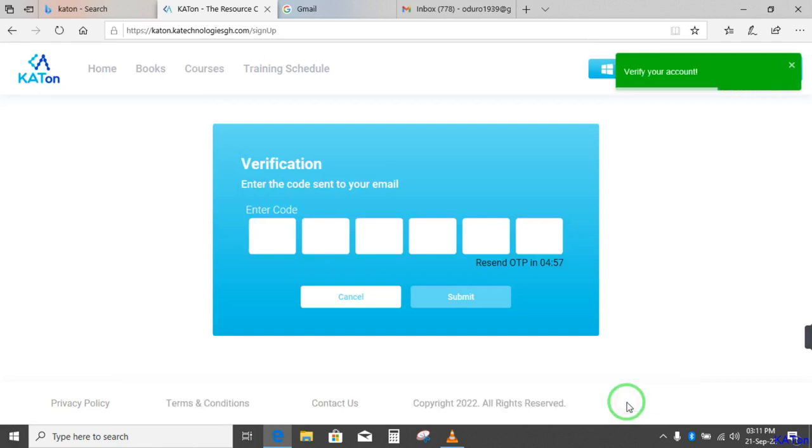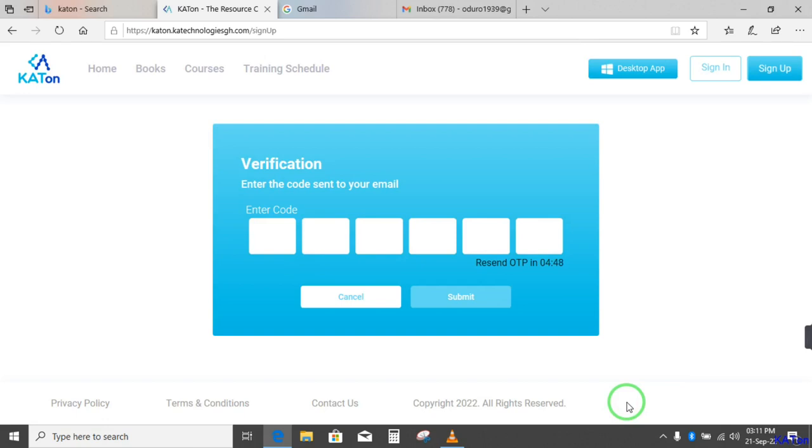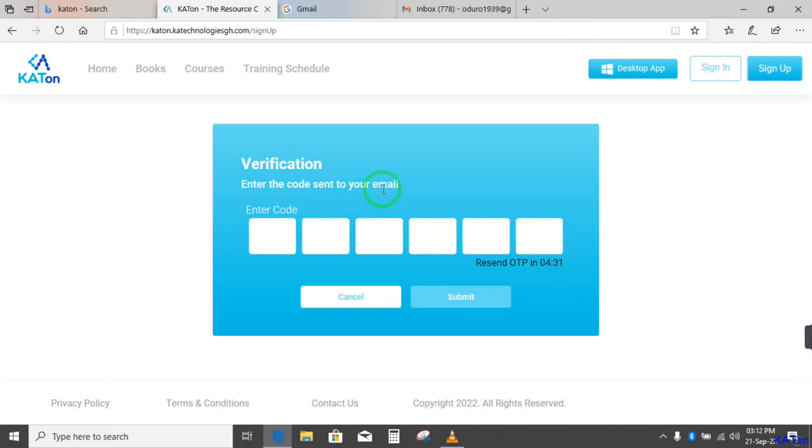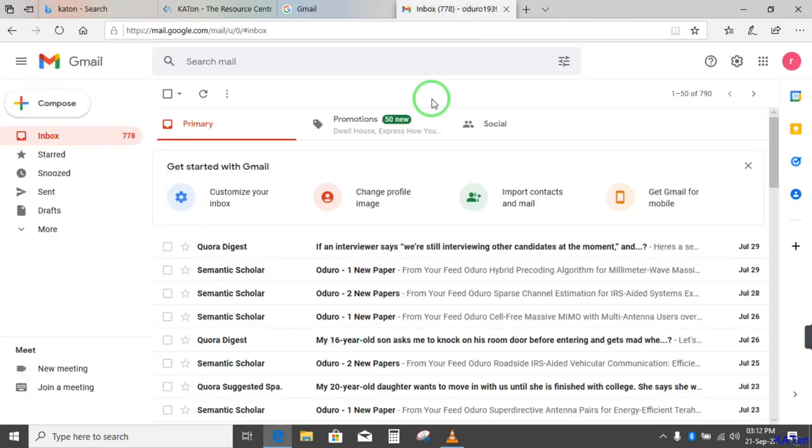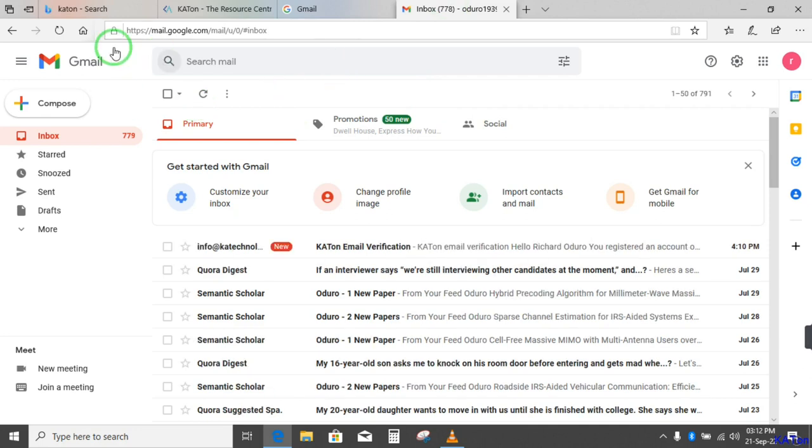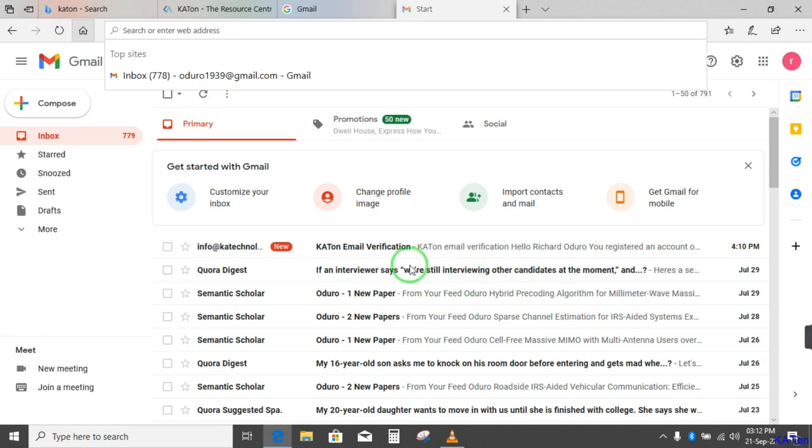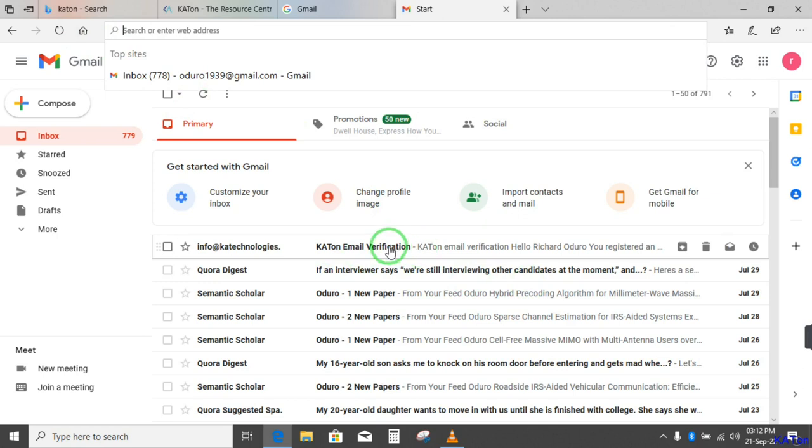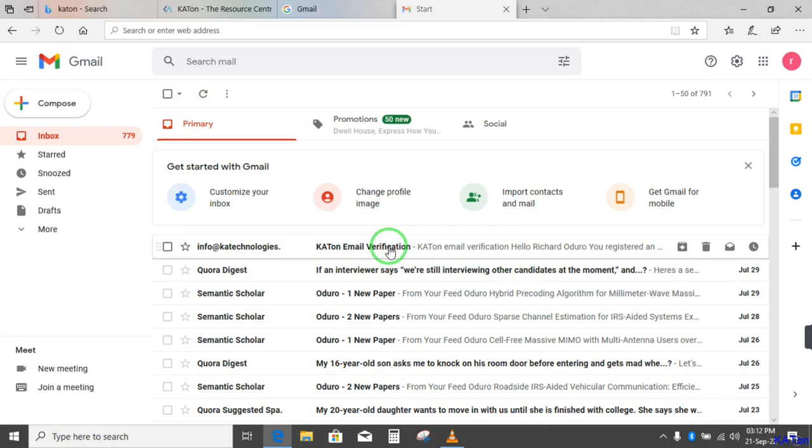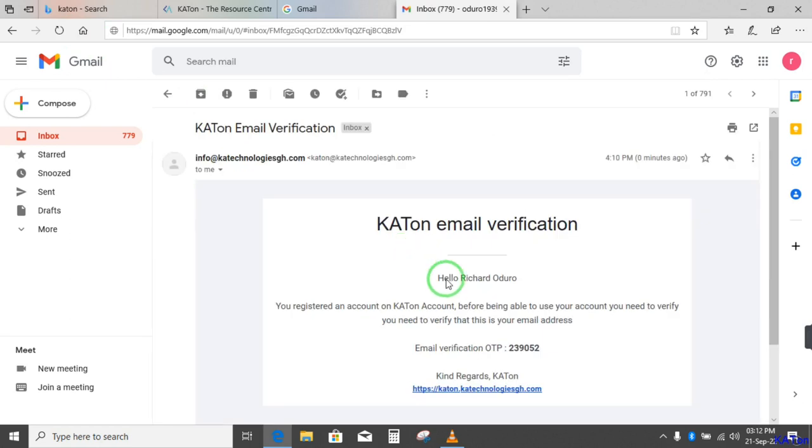That is where you are going to verify. So this is the verification process. And here, if you have a look, it says verification. Enter the code sent to your email. And you have about five minutes to do this. Now, because we have already logged into the email, we now go to the email account. And let me refresh. You see, after refreshing, Katon email verification. You see, it has been sent to me the code. So I just click on the link to open it and then to have access to the message or the code that was sent to me.